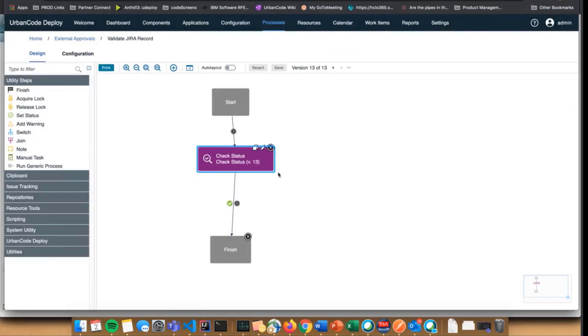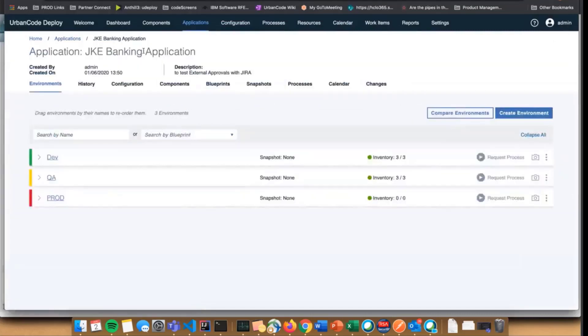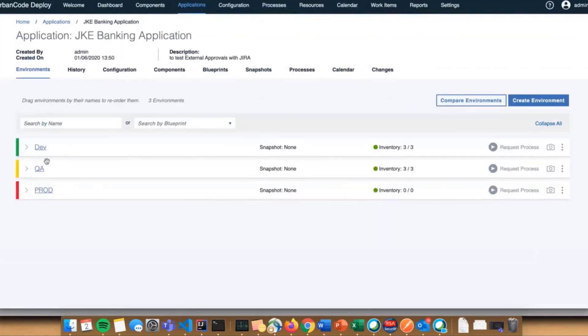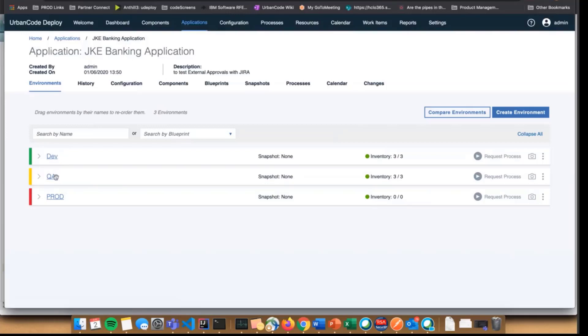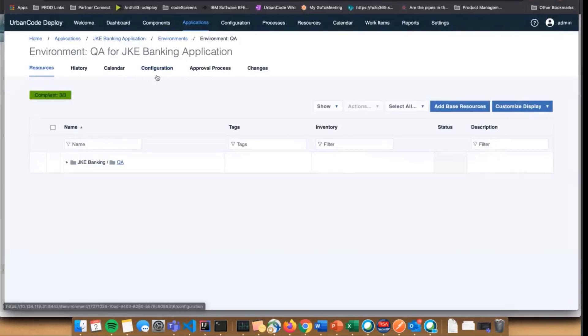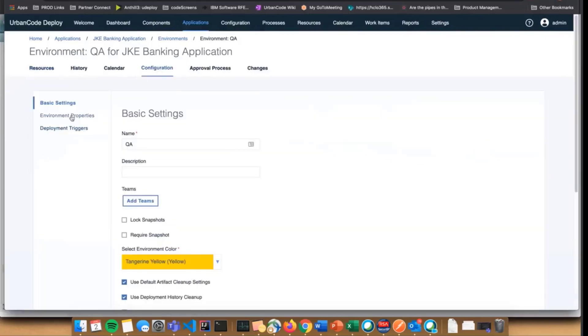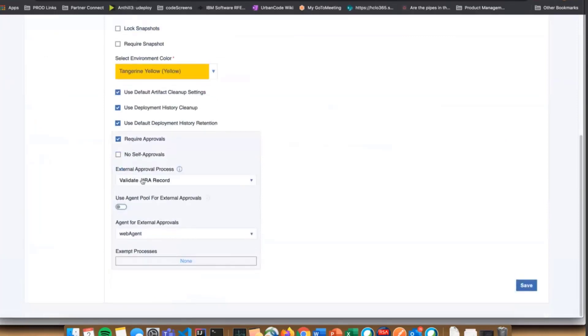I have a dummy JPE banking application created with a couple environments. For the sake of this, I'm saying the QA environment you'd want to check Jira before it's deployed to make sure the work item is actually done. I've set up my configuration settings where I'm requiring approvals.